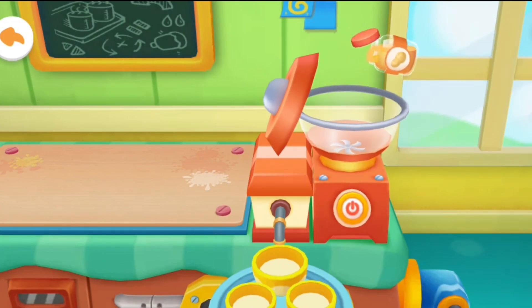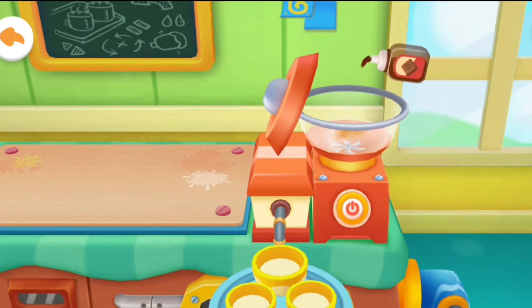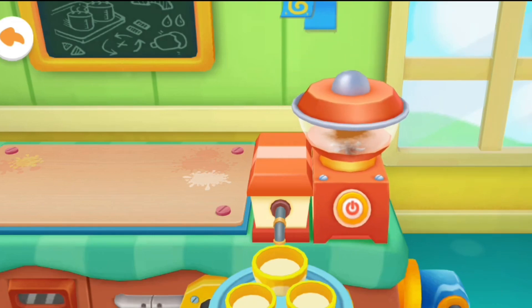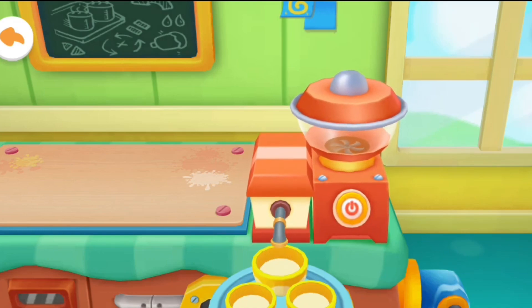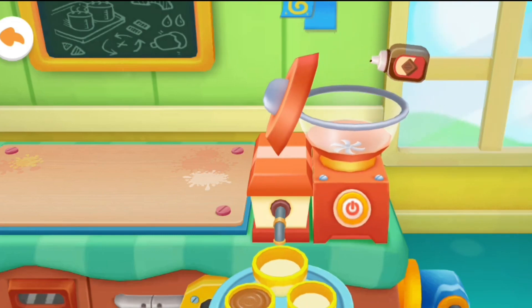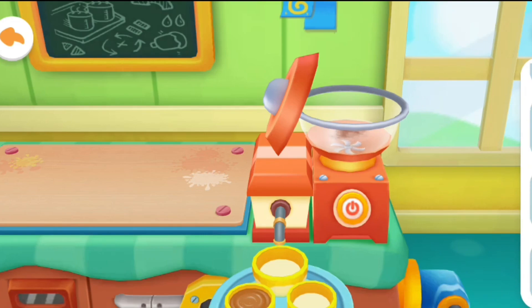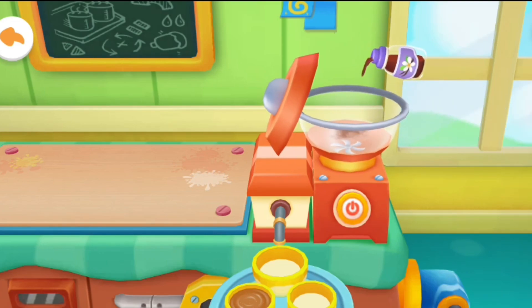Peanut butter. Chocolate syrup. Chocolate syrup. Vanilla extract.